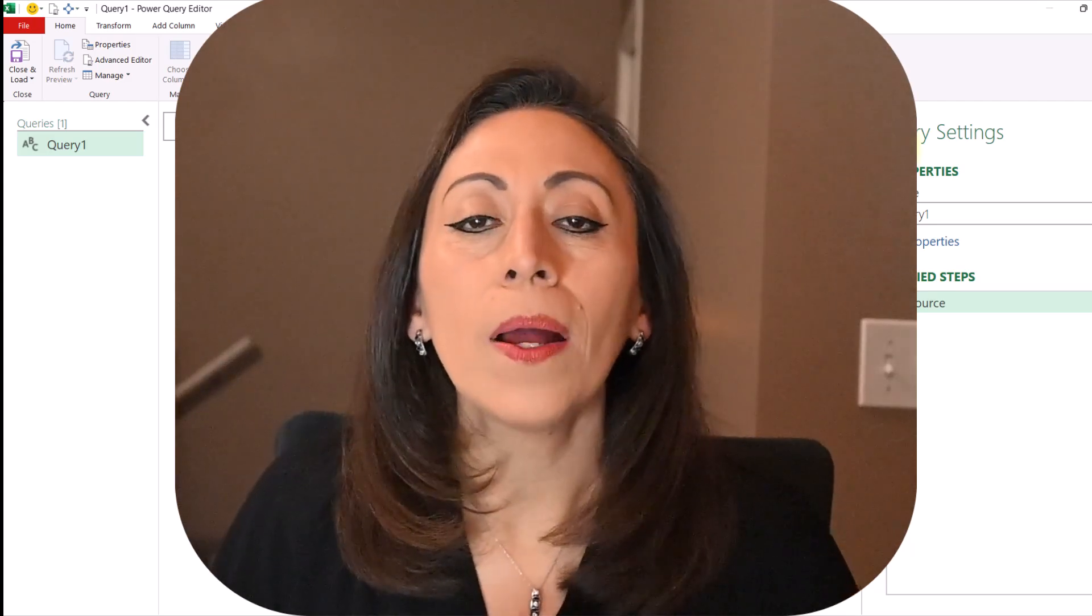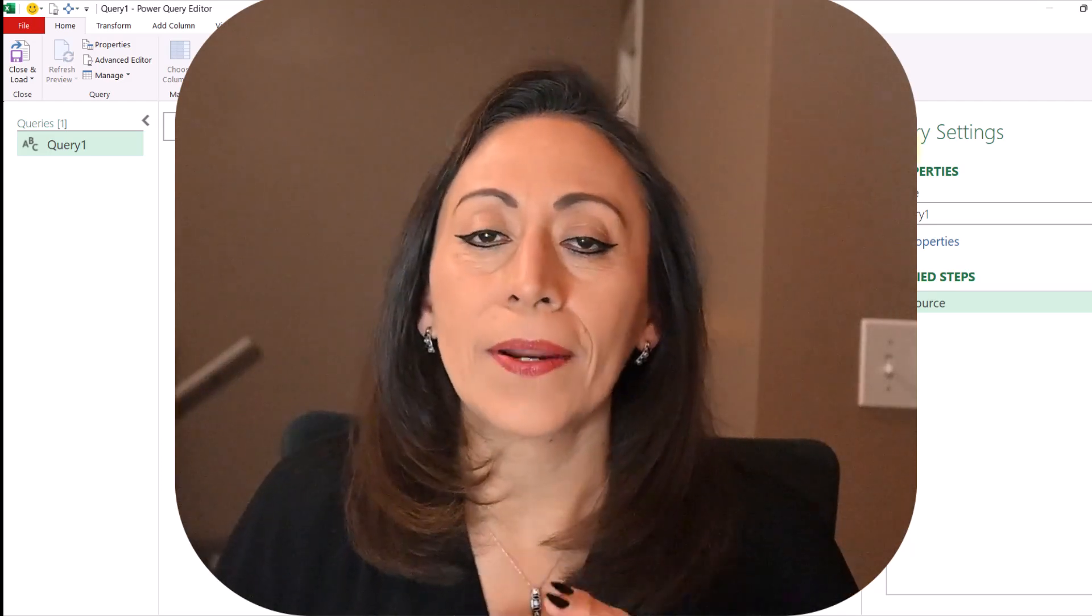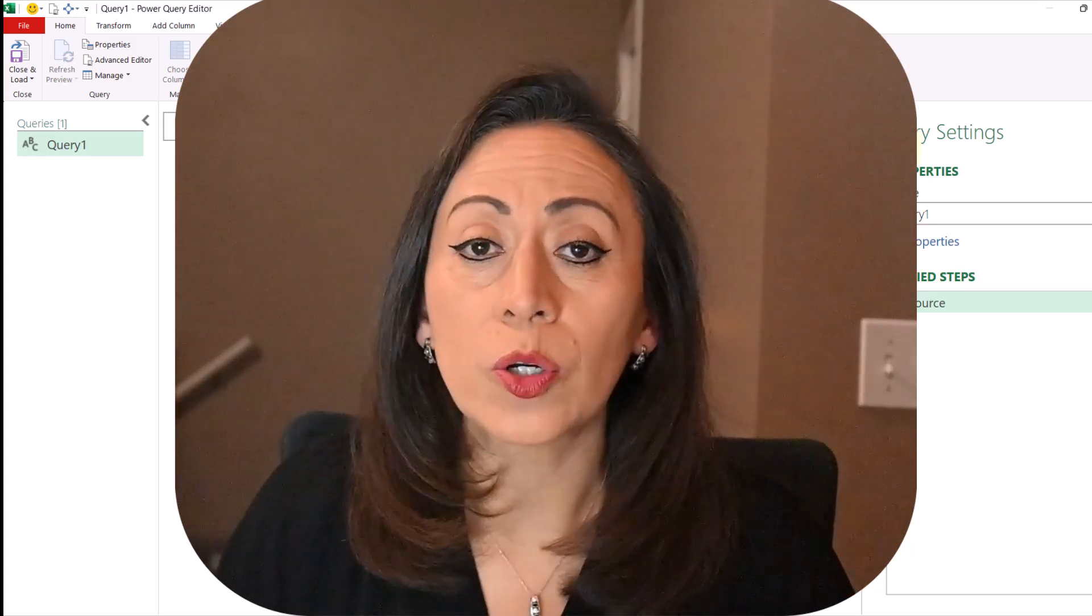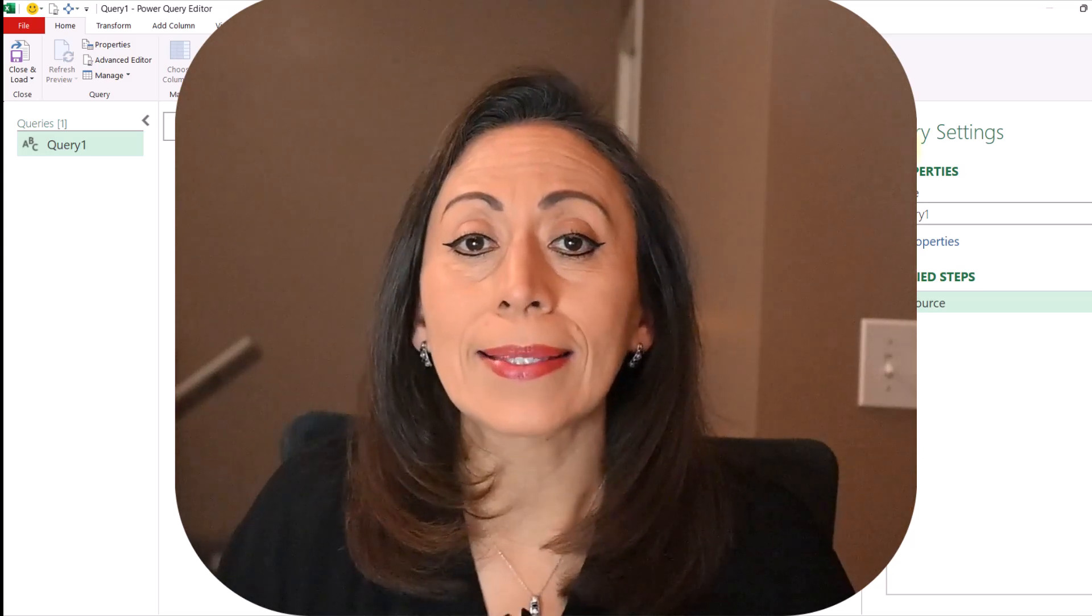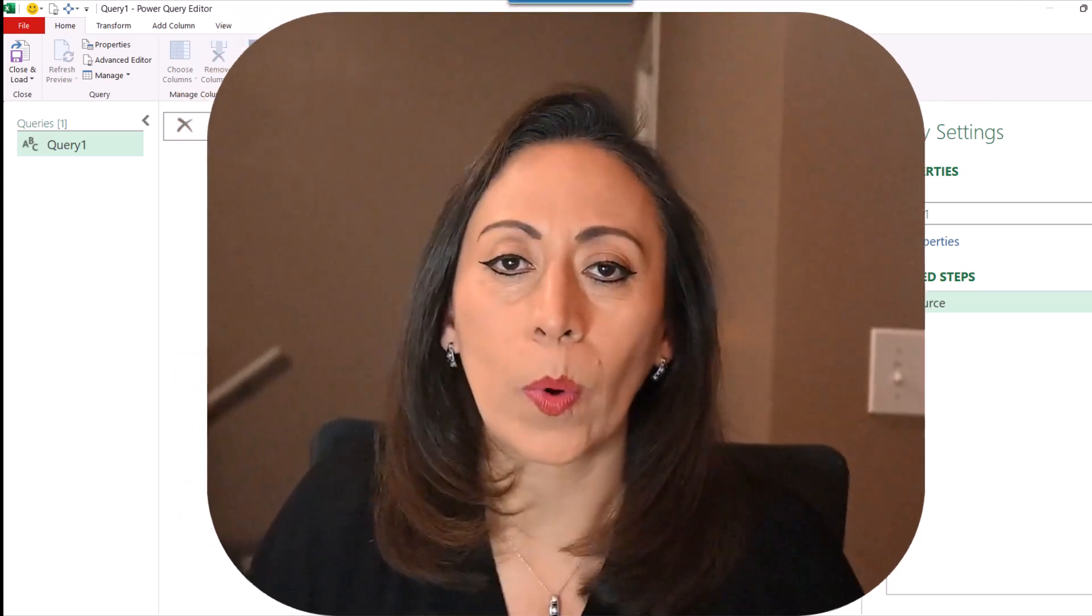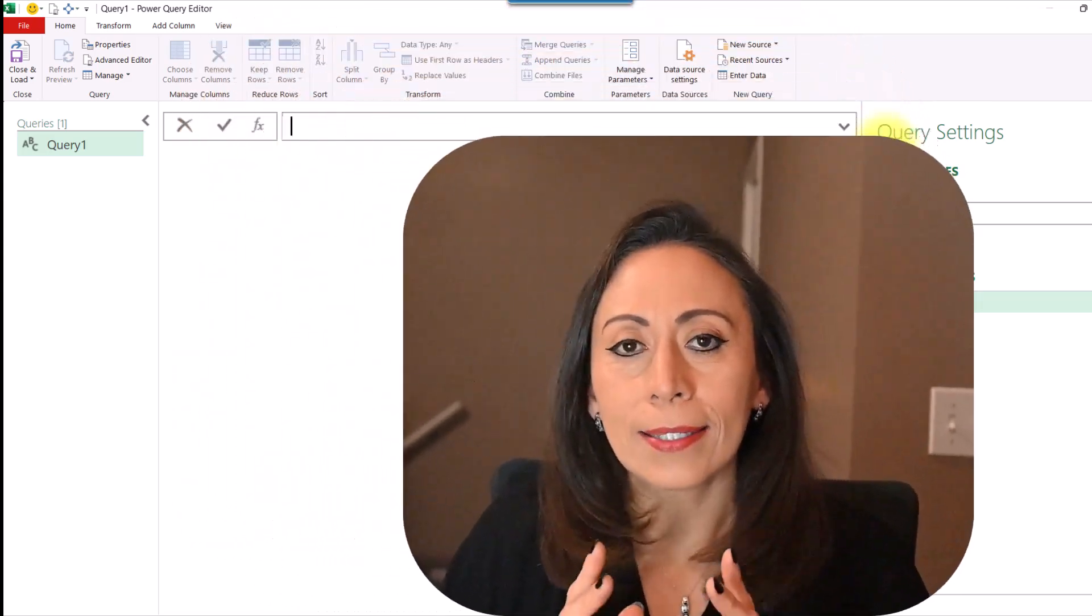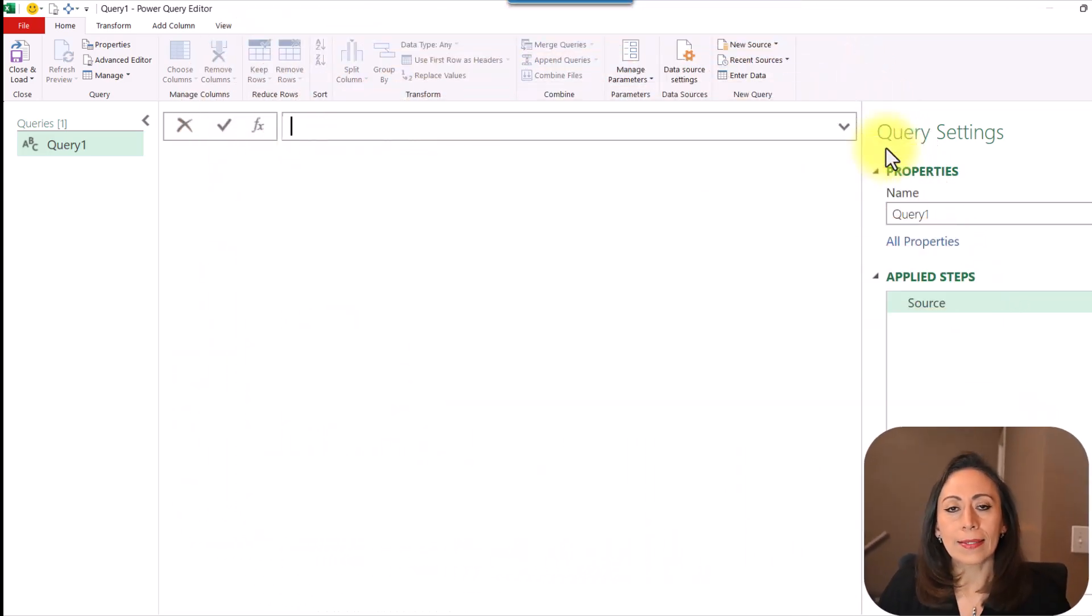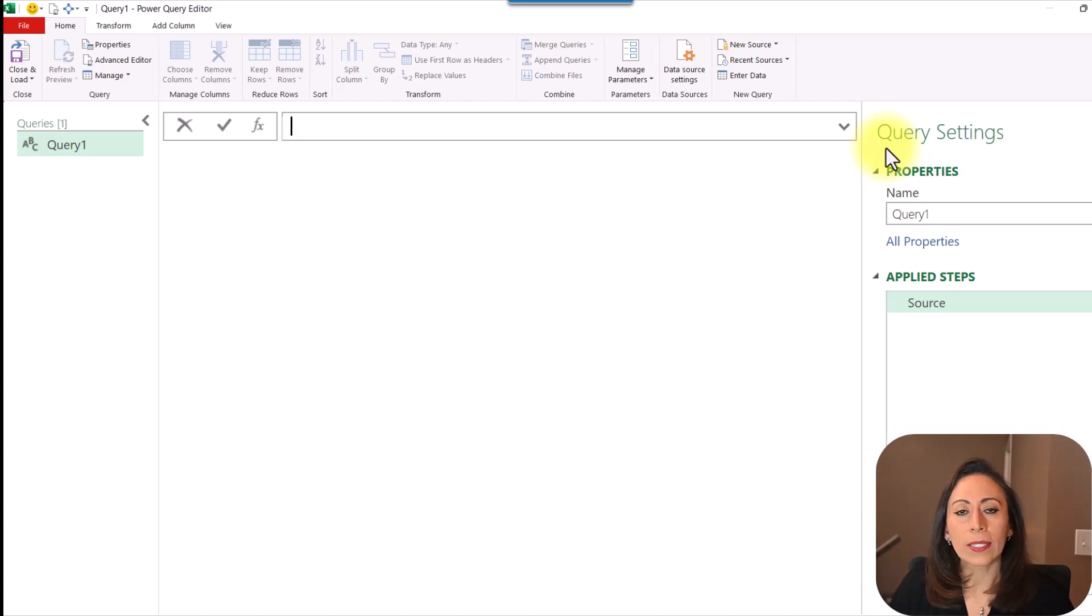Hello everyone, welcome. My name is Alejandra with a very short video today. I'm going to show you what a list is in Power Query. As a structural value, a list is a sequence of values.